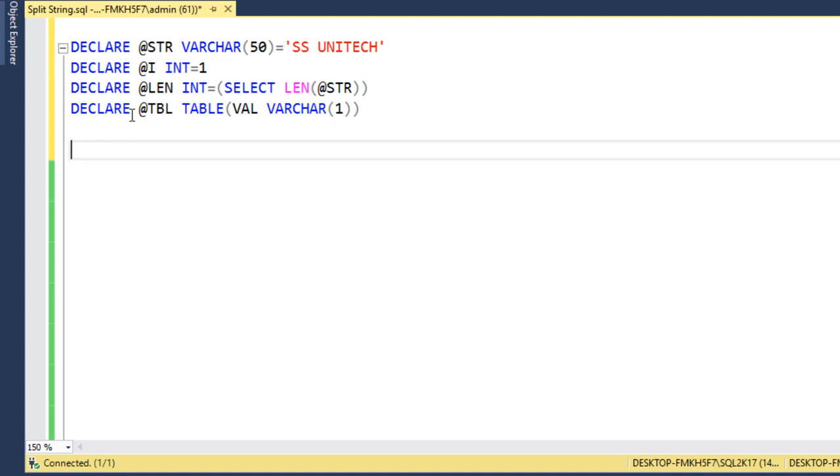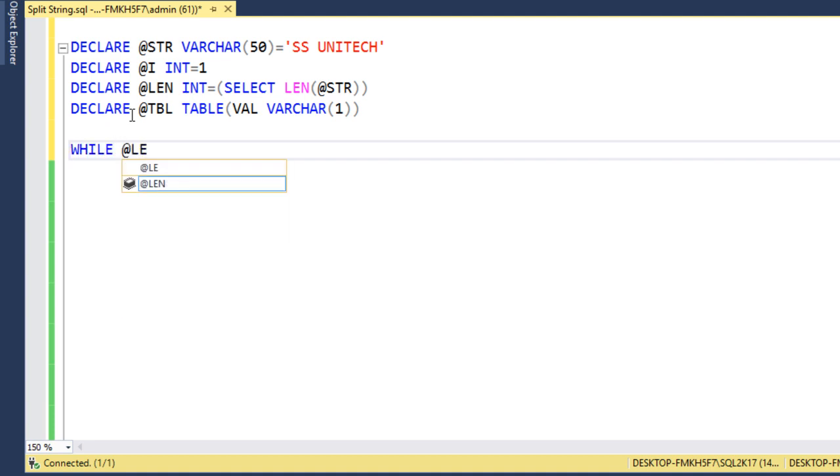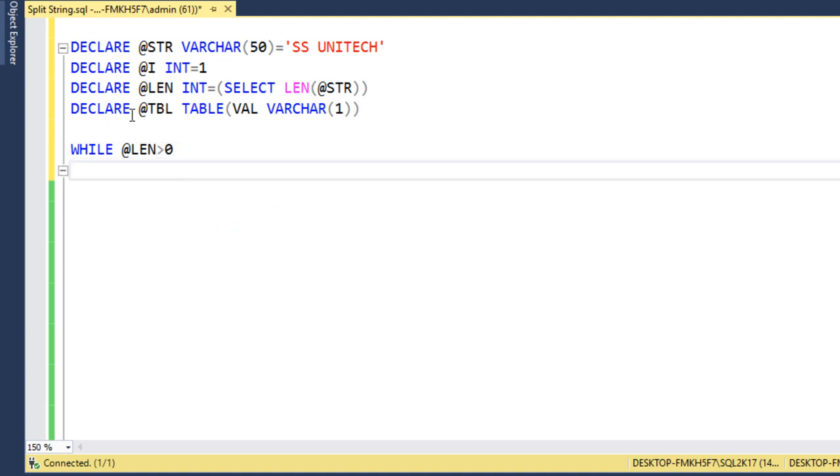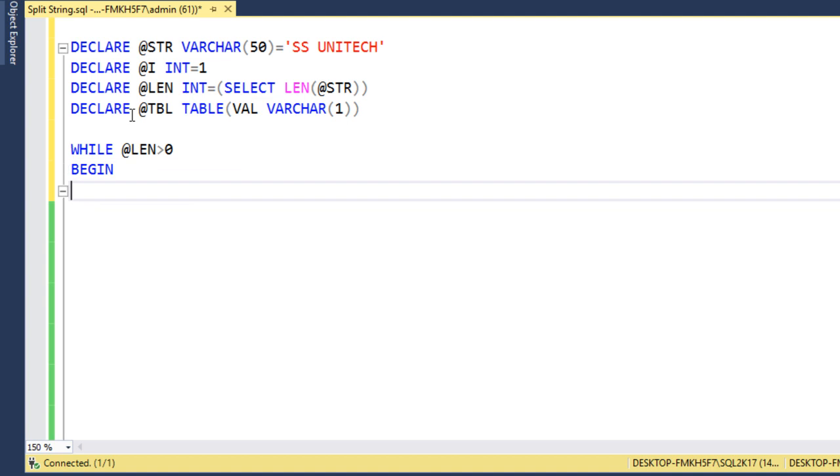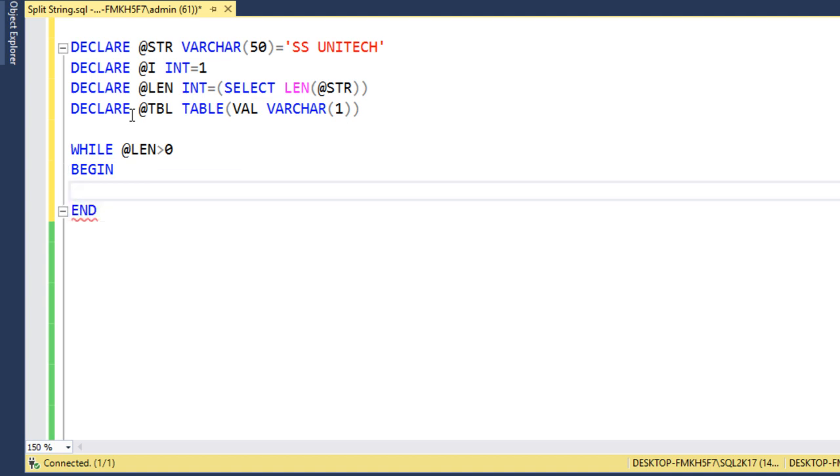Next we need to use a loop. We can write the while loop. Then @length - if length value is greater than 0, then we want to execute this loop. And inside this loop, what we need to do?